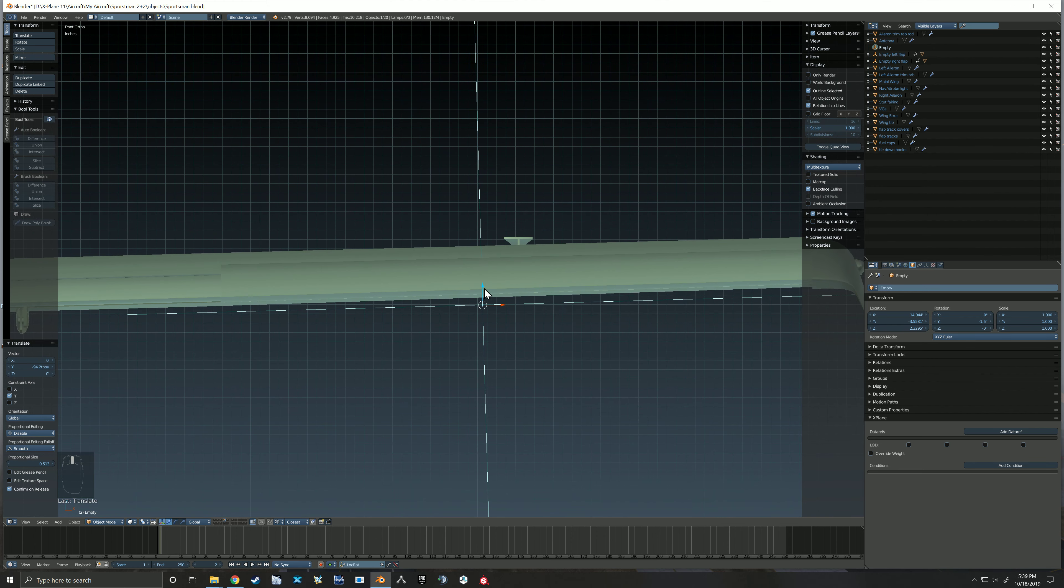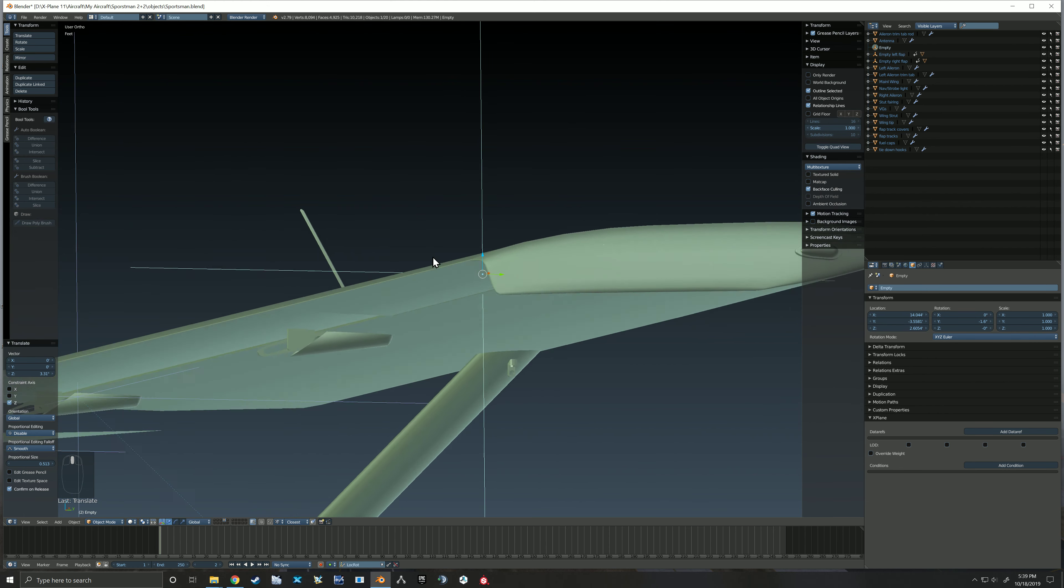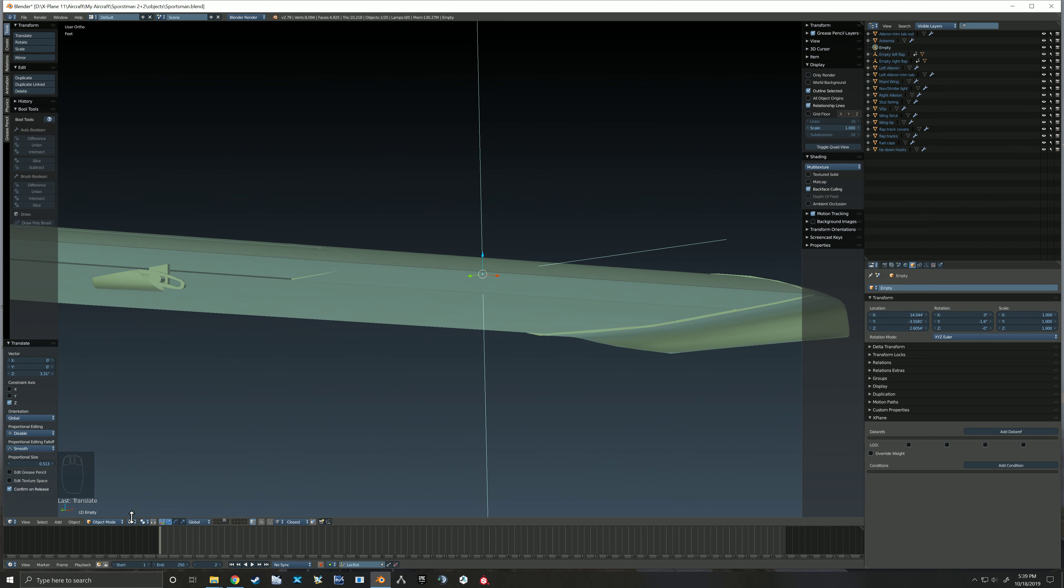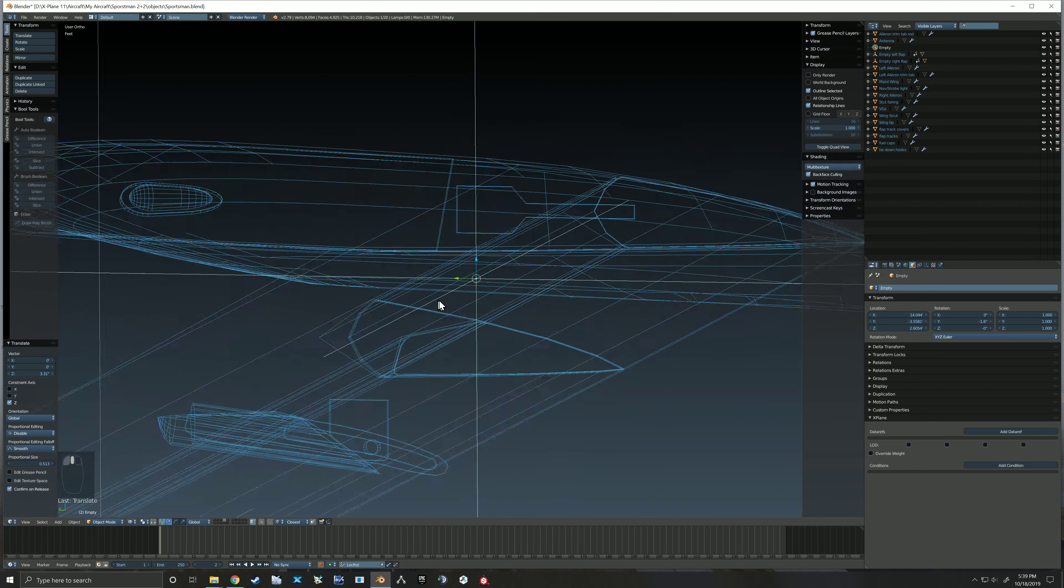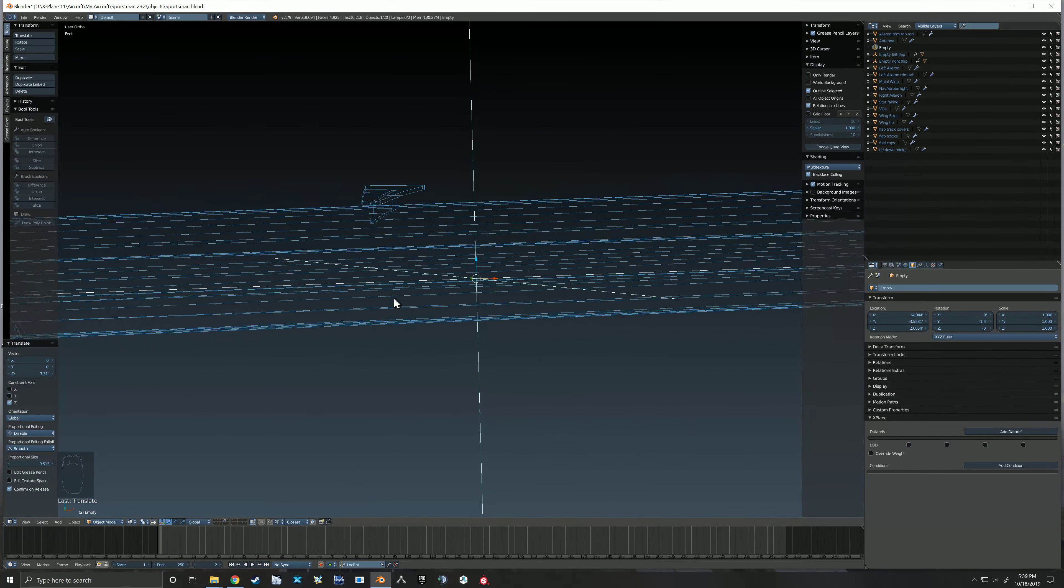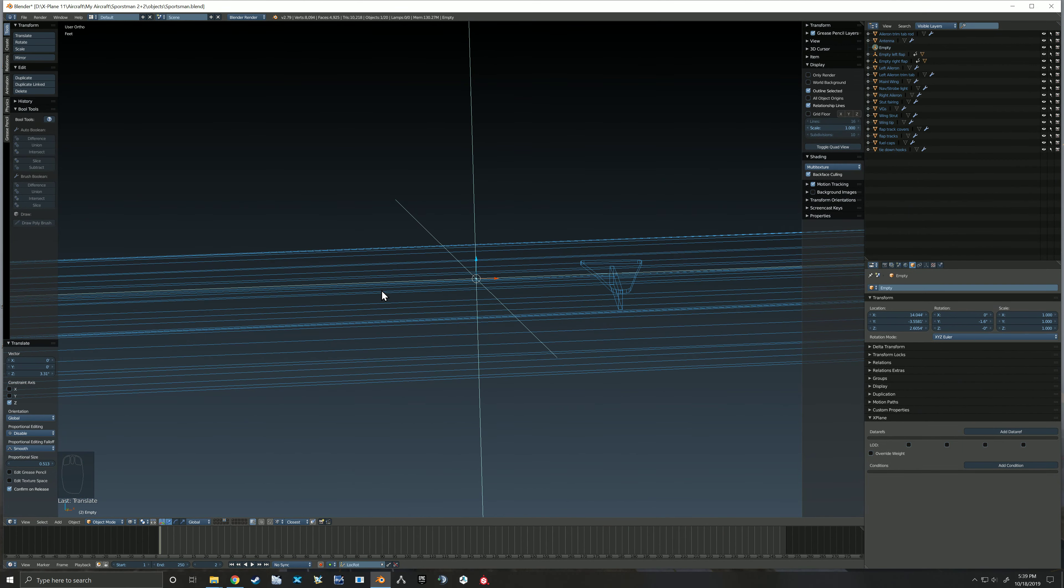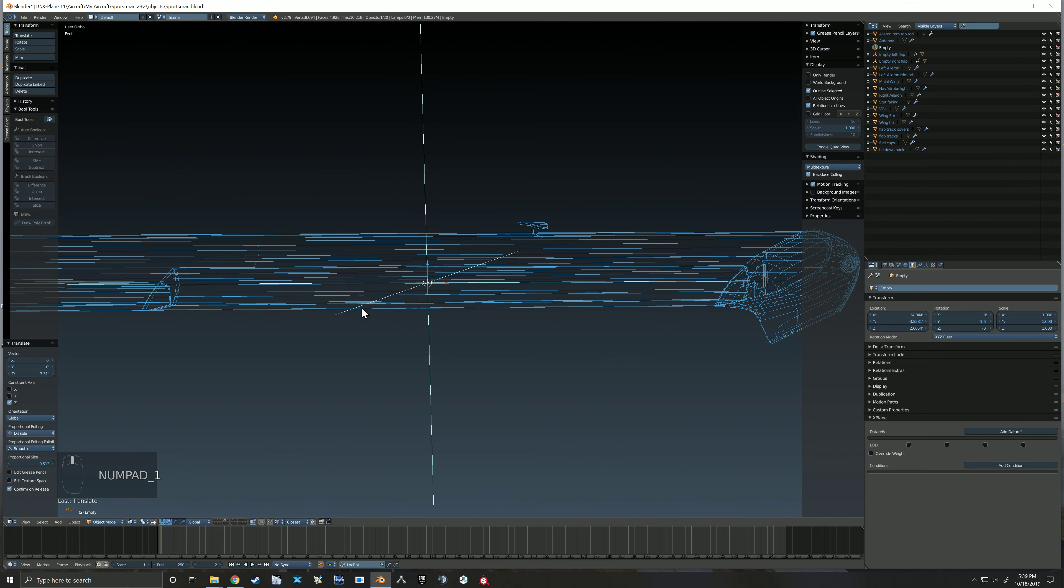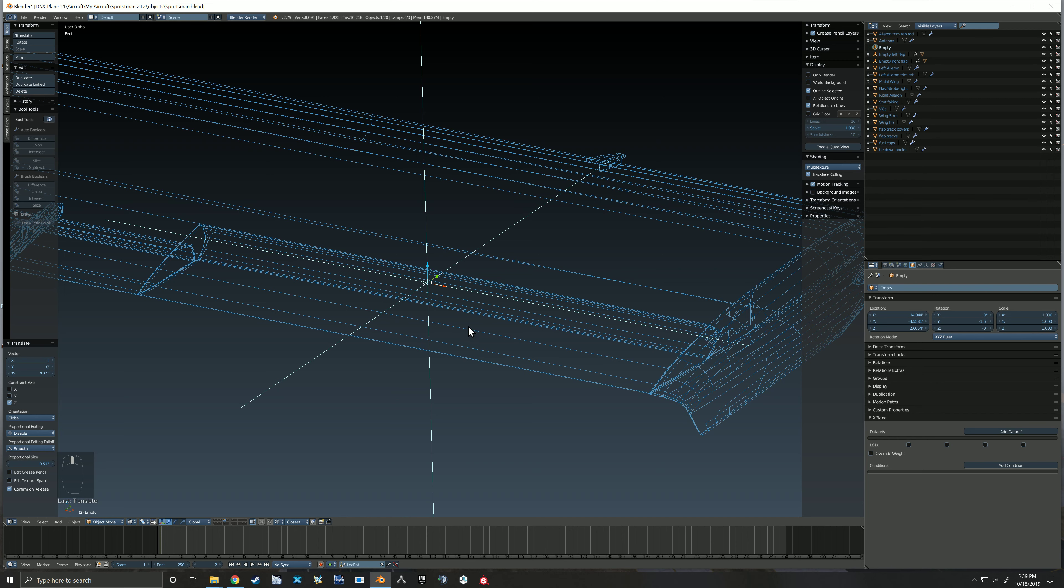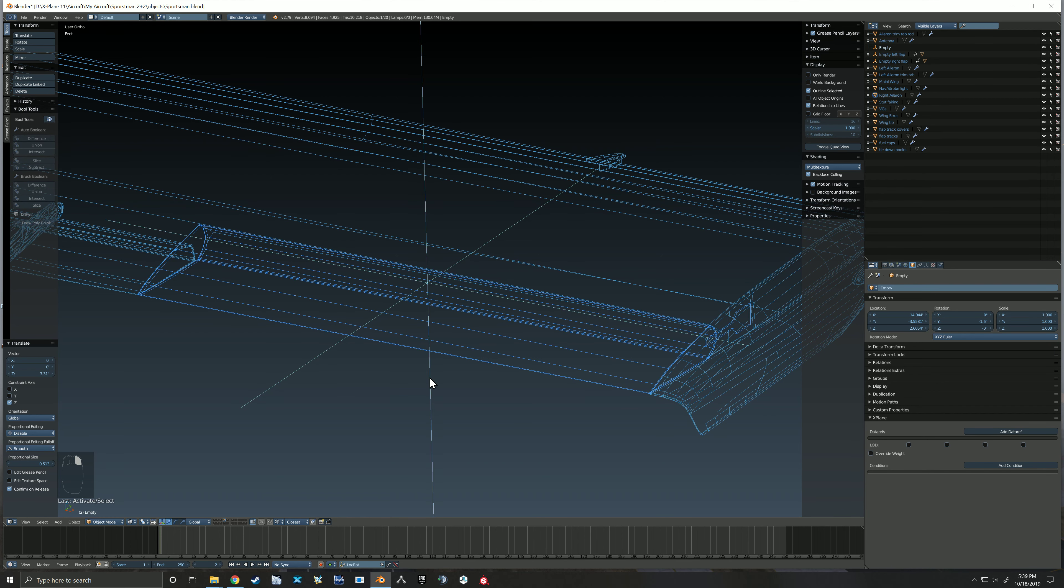And we still need to bring it up to kind of that center point. So we jump back into wireframe just to make sure we're kind of looking at the right line there. This might even be easier if we select this aileron real quick.